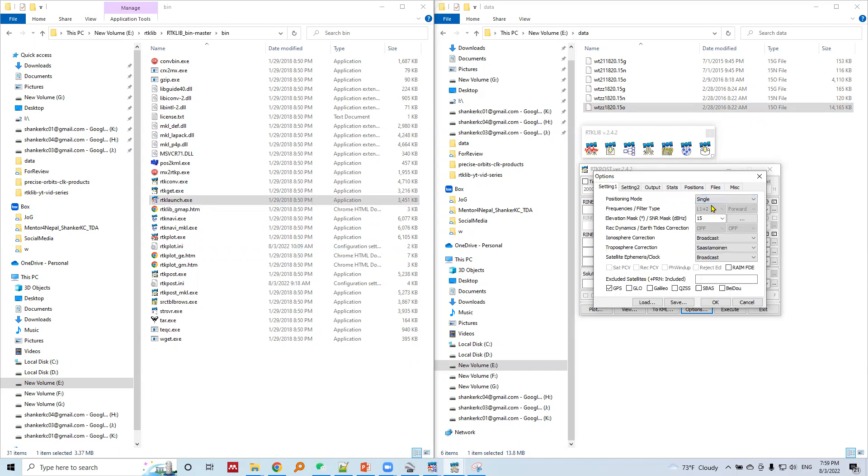Everything will be off here. The elevation marks is set to 15 degrees. Let's leave it as it is.